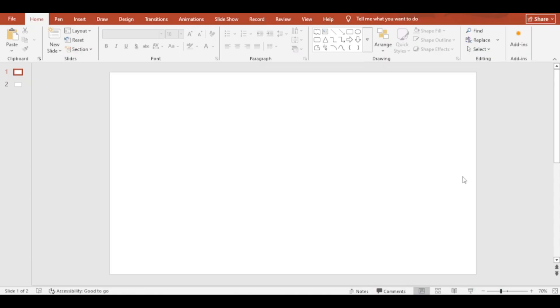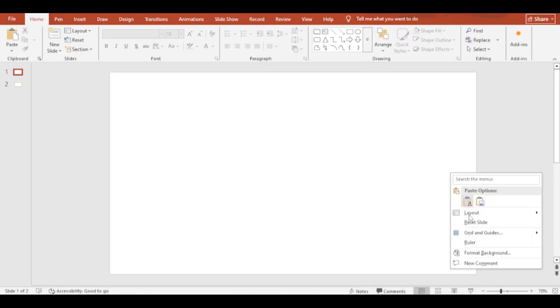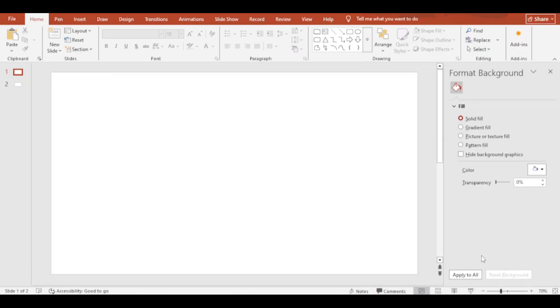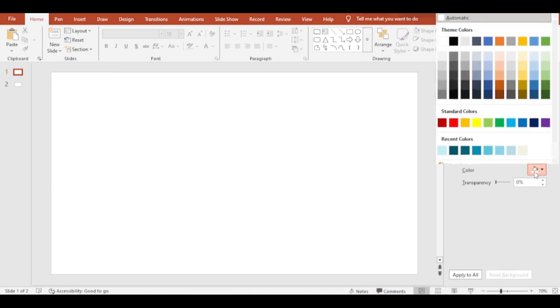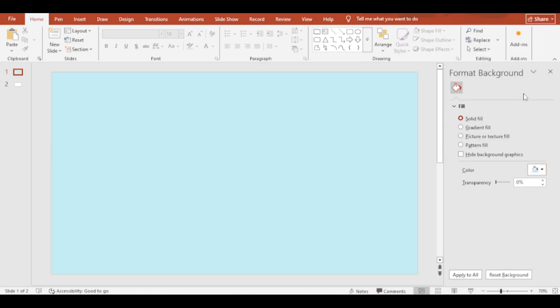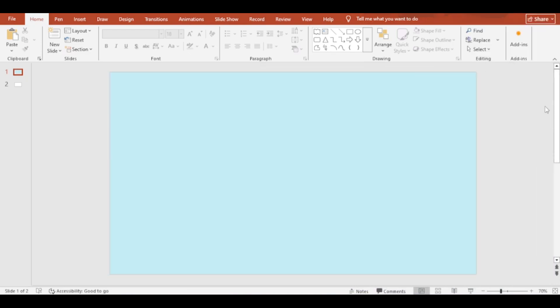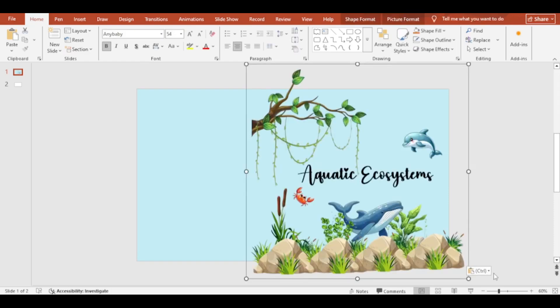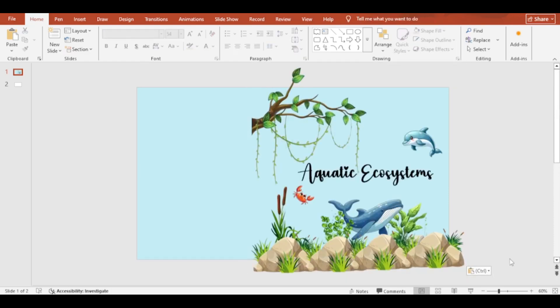At first, set the background color. Then add all the texts and images. Here I have already arranged it to save the time.